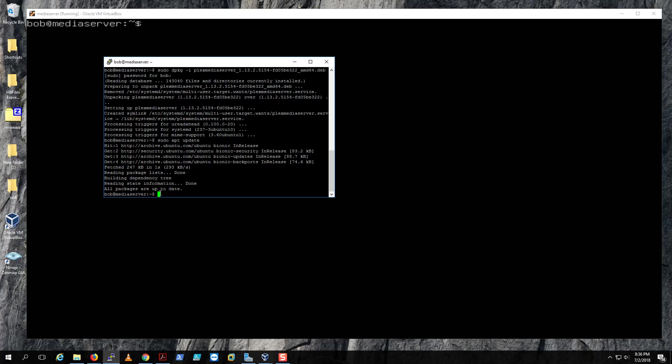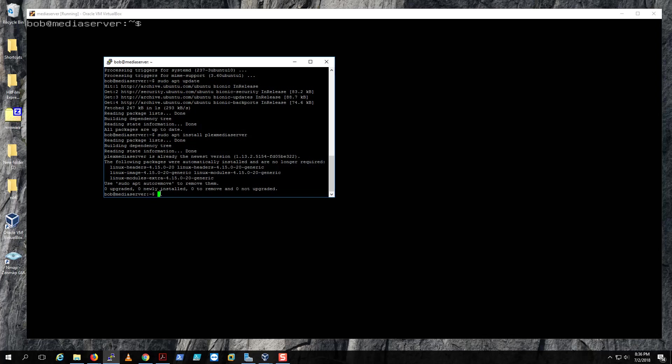the next thing is to allow port 32400 in your server. So how do we do this?